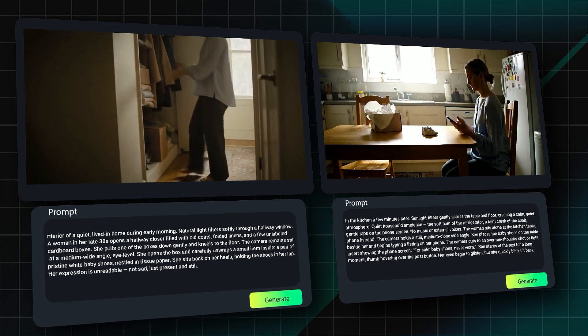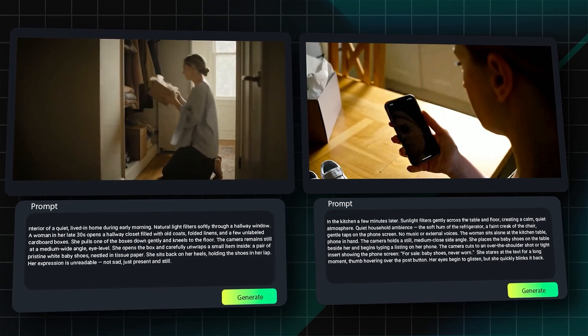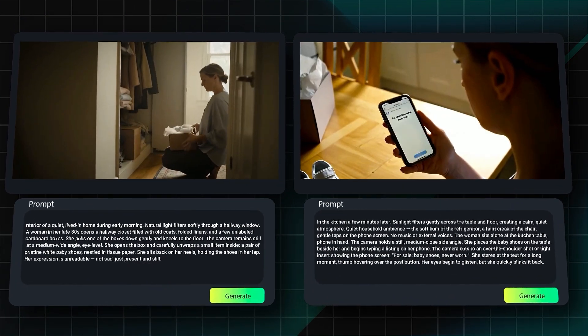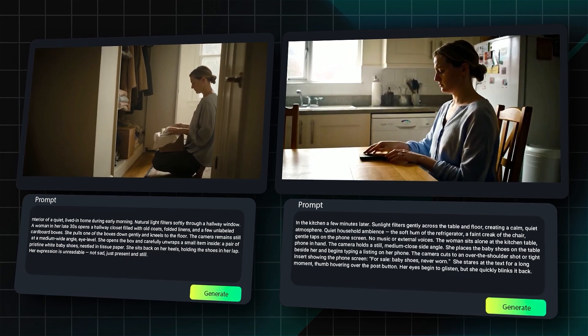Similarly, you can create a multi-shot scene with a character by uploading a character image and describing a different scene.